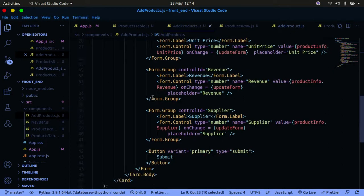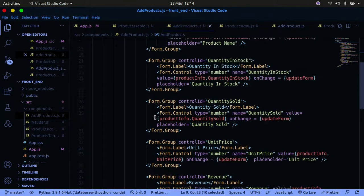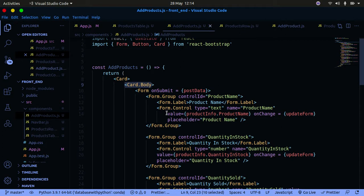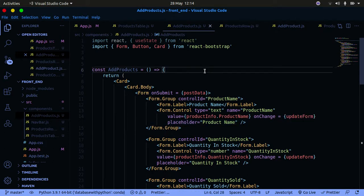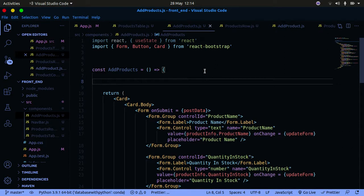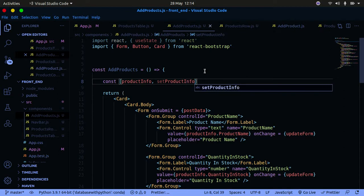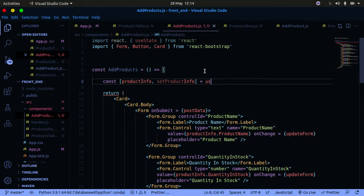Now that we have the form pasted in — you can see it has the card, the body, and the other form content — we need to create an event handler for when the form content changes. If you're familiar with the basics of Bootstrap you should know this: on onChange we call the function that updates our form. I'm also assuming you're already familiar with the basics of React.